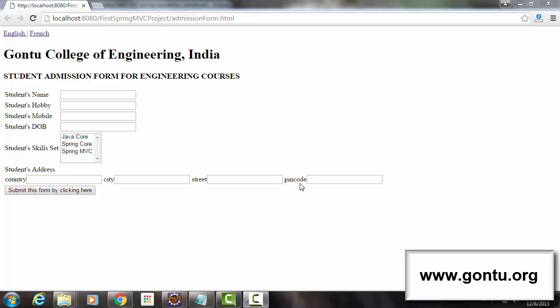Guys, my name is Ankush Gaurav and I welcome you to GONTU series.